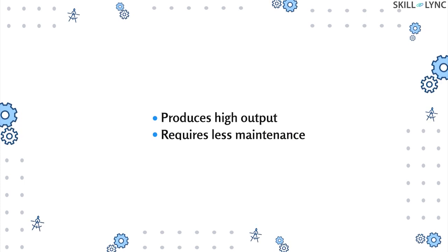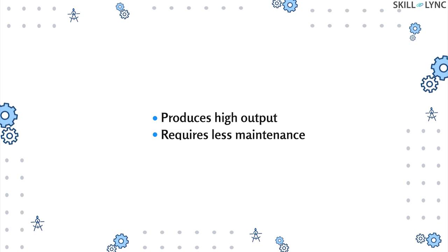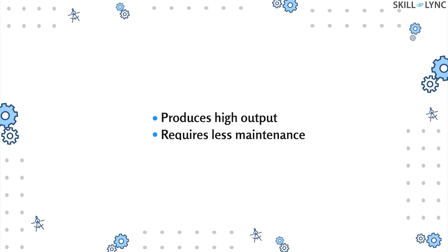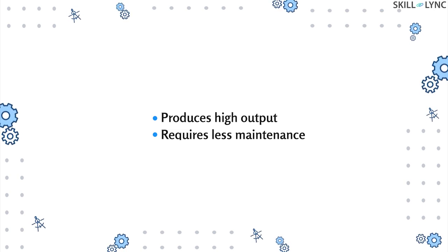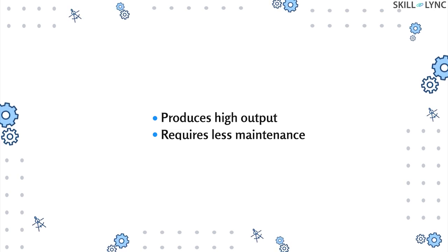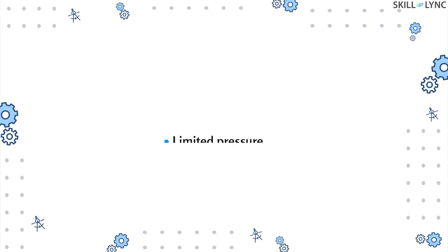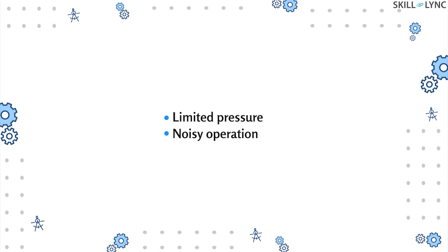Lobe type compressors produce high volume of compressed air and they require less maintenance, but the pressure of the compressed air is limited and it is noisy.